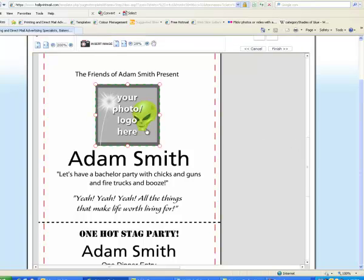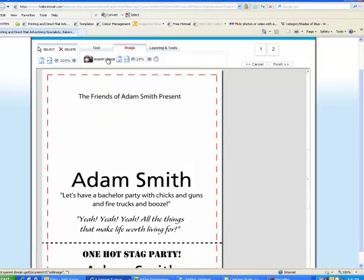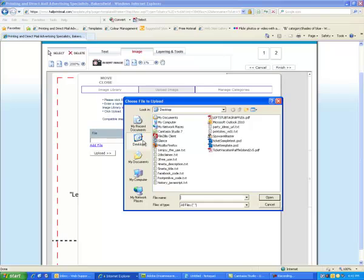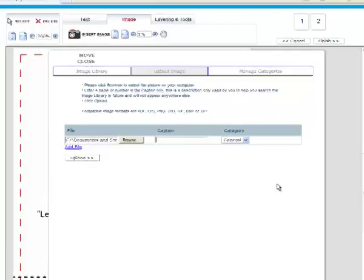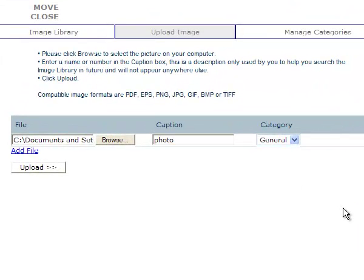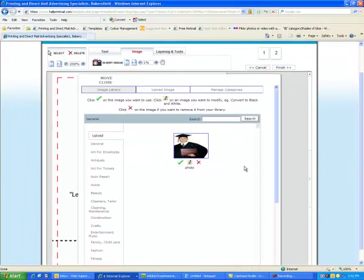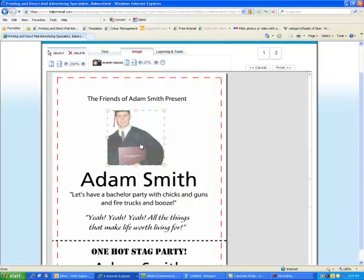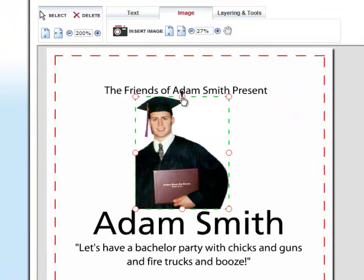If you would like to add your own photo or company logo, delete the sample image. Then click the Image tab to pick up the file from your computer's hard drive. Click Browse to find the image file on your computer. Type a name for the caption and click Upload. Then click the green check mark to place your design on the template. From this point, you can scale your image to make it bigger or smaller by dragging the bottom handle downwards and upwards, and do the same on all sides.